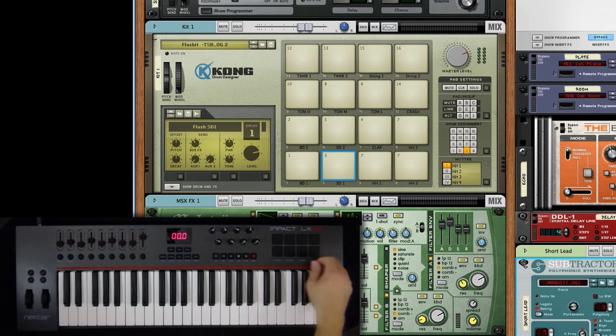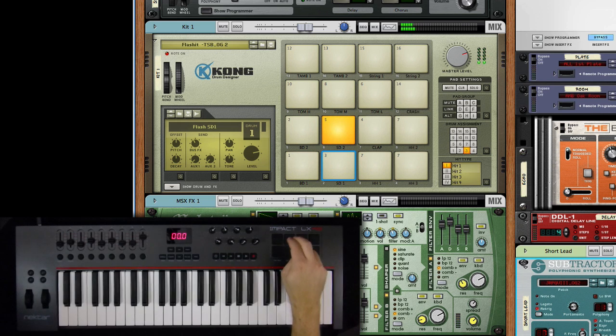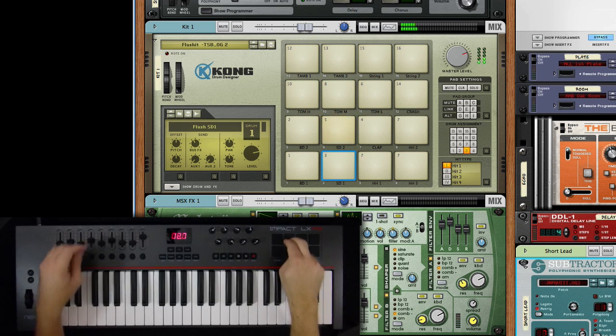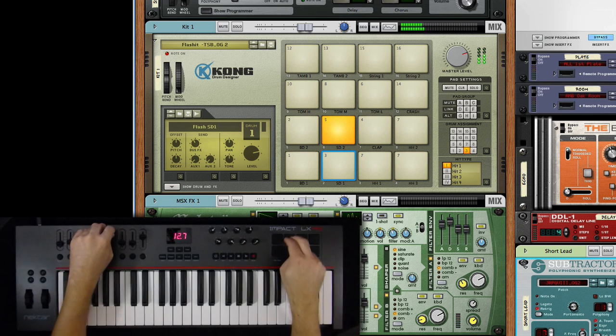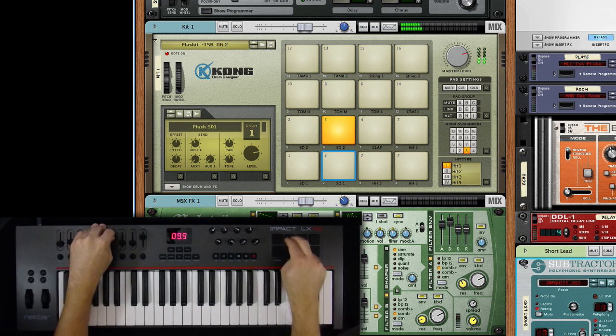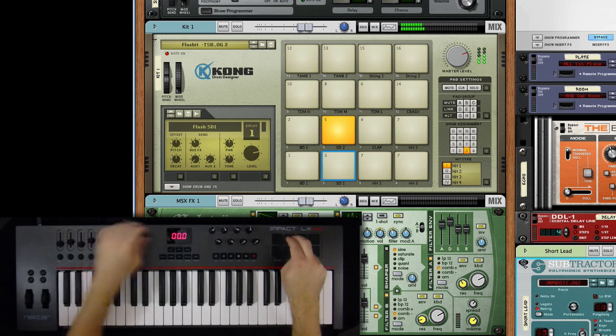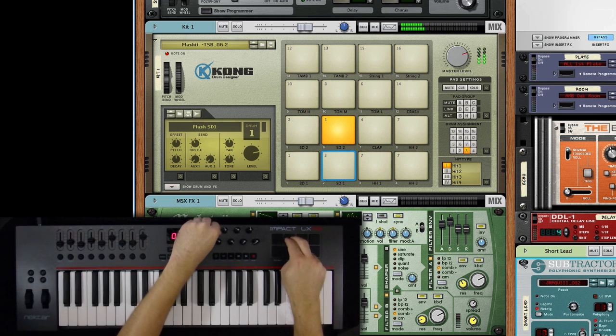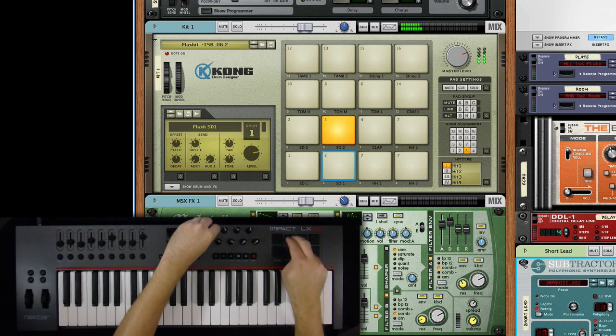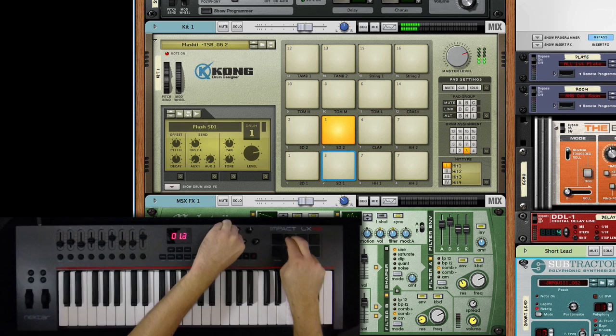That's a huge time saver. But let's do a little bit deeper editing with Kong. I can quickly adjust the volumes of each pad using the corresponding fader. You also have control of things like pitch, decay, and even panning.